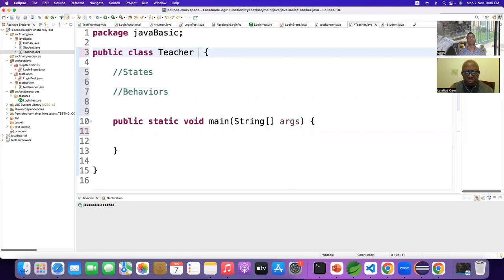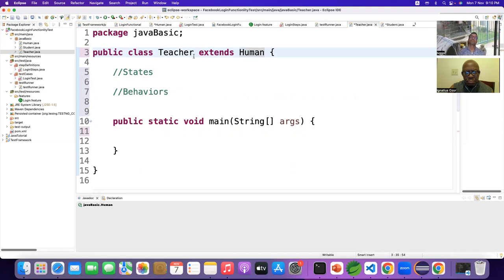To inherit from a parent class by a child class, we have to use the keyword 'extends' and mention from which parent class we are going to inherit. We are going to extend Human — meaning we are going to inherit from the Human class.